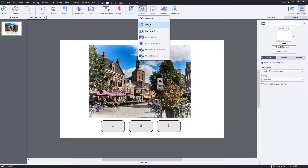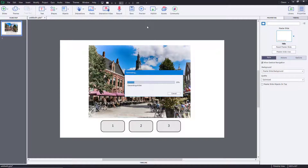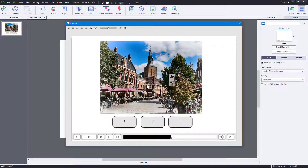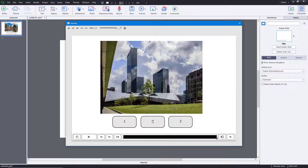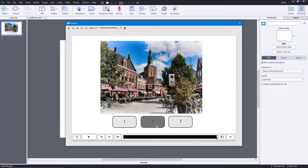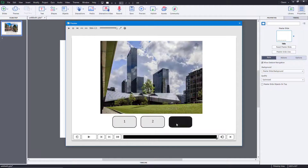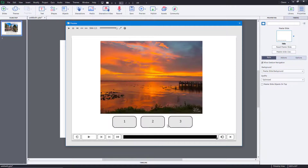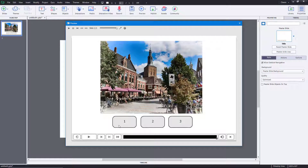Let's do a preview to see how it actually looks. Once I preview the project, the interactive gallery is ready. You can see that clicking button one shows the first image, button two shows the second picture, and button three shows the third. You can click through as many times as you like and the gallery works great.